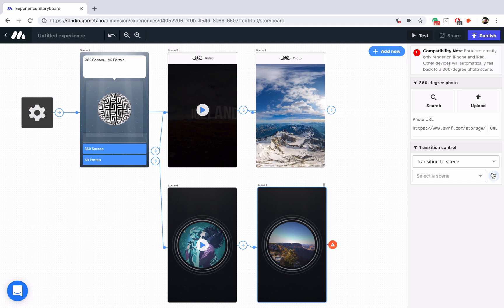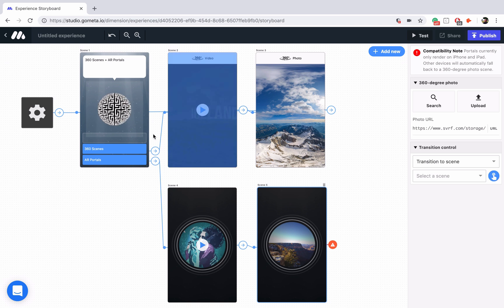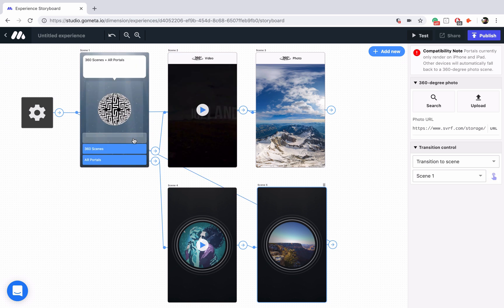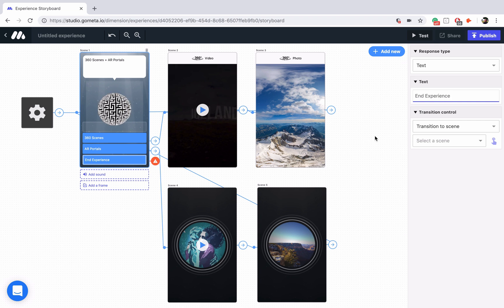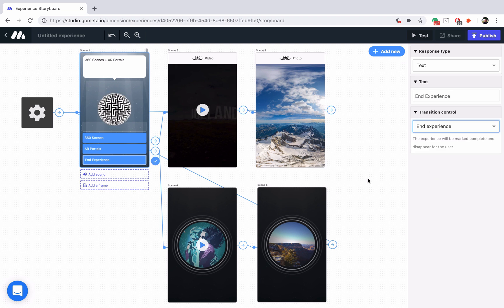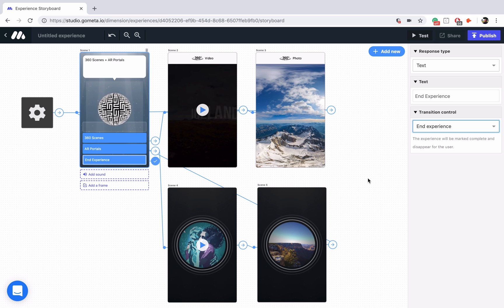So let's link this back to our main menu, and then I'll just add a third button here. It says End Experience. That will end the experience. And now we're all set. We have successfully set up our 360 video and photo scenes and our AR portal scenes.